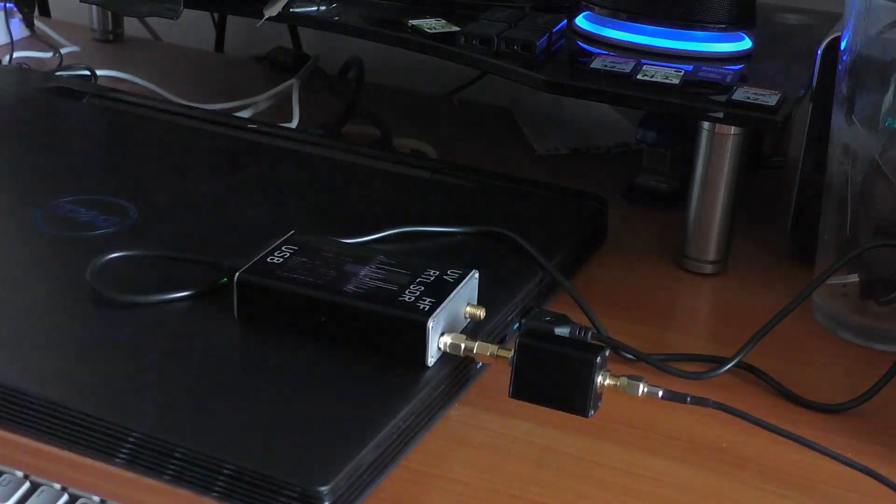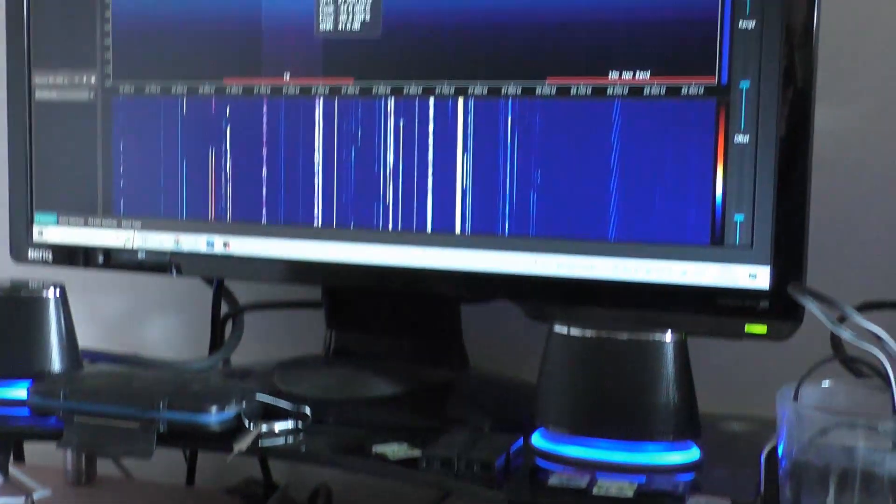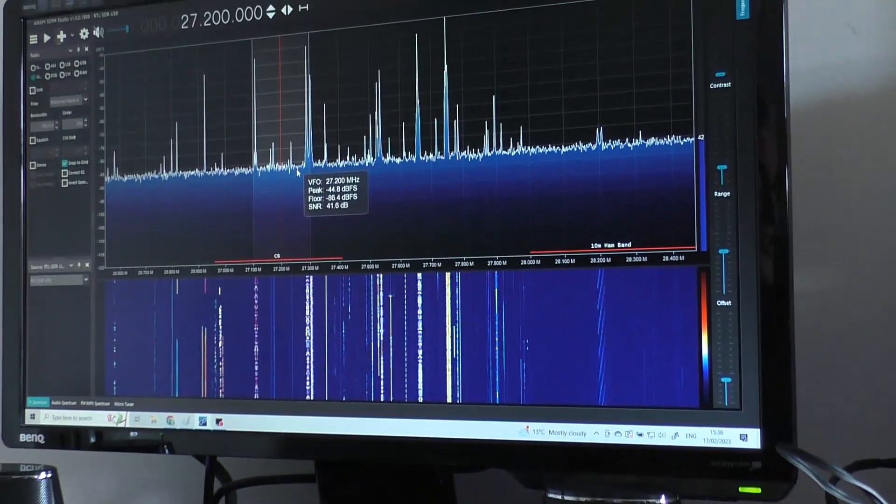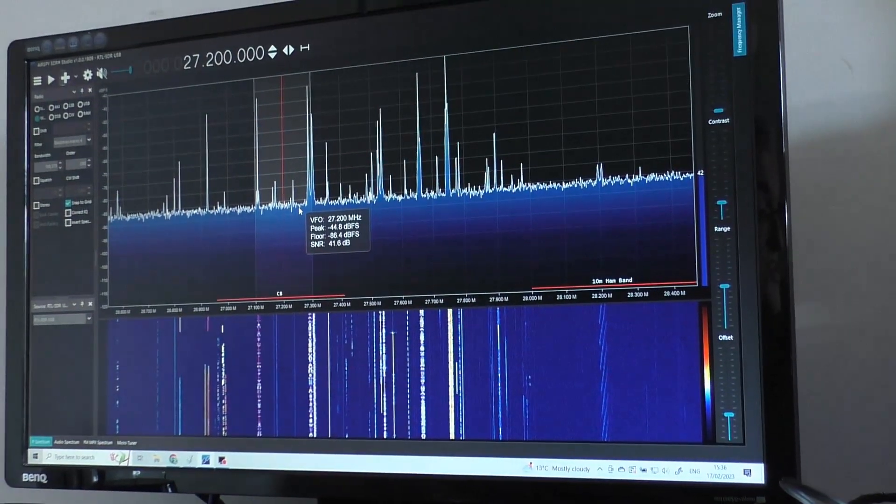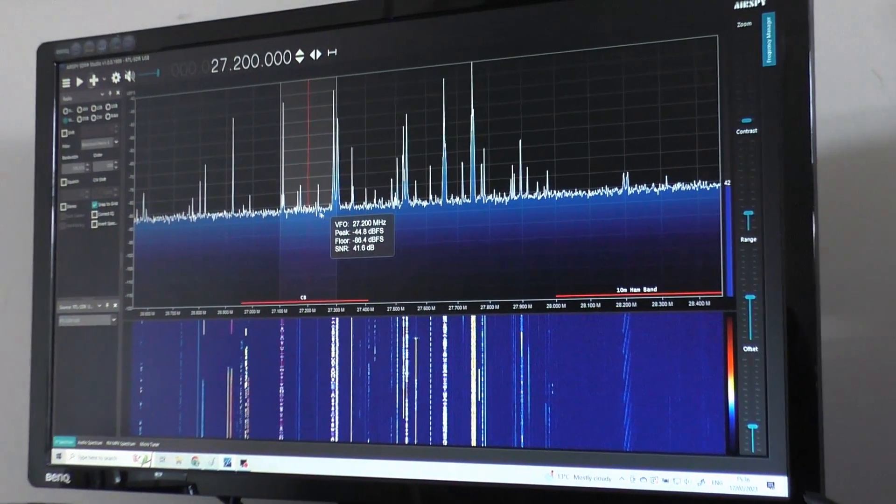Okay, very careful there. That's the filter in line. I'm going to start SDR Sharp and see what happens.